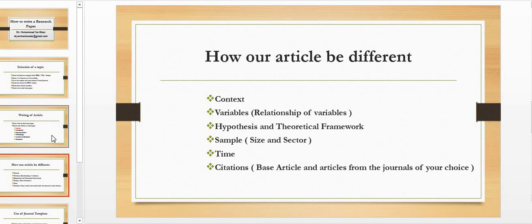So I am going to discuss all these sections collectively—that what you need to take care to have a good research paper. Say for example, you have selected a paper of foreign context and it is written in the case of US and you want to replicate this study in Pakistani market. So how your research is going to be different?